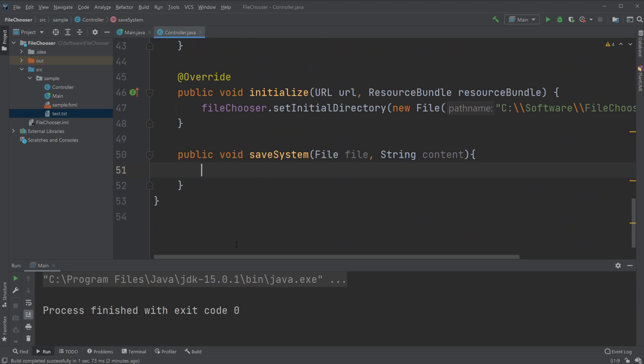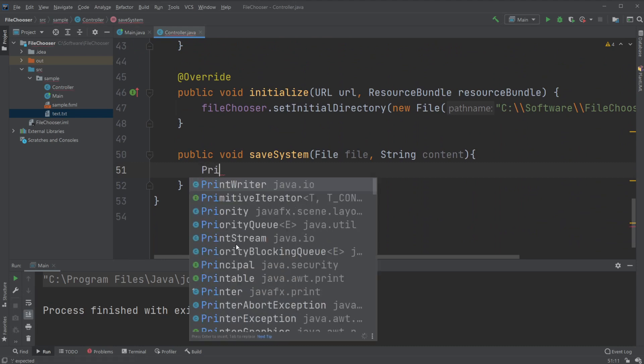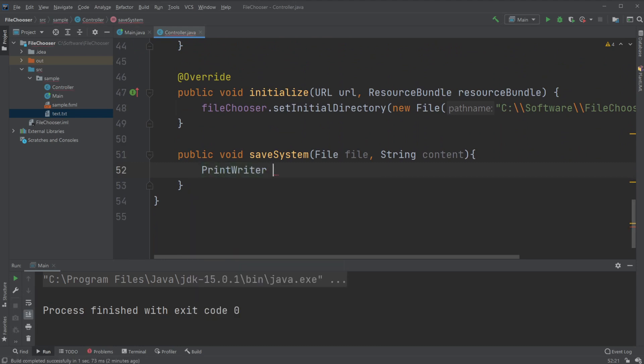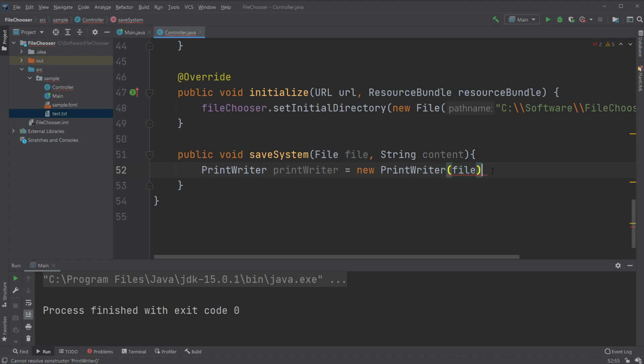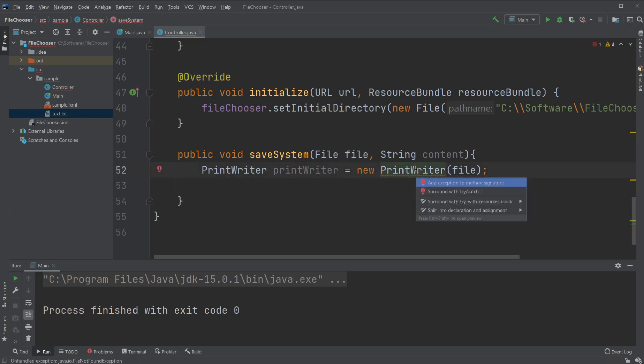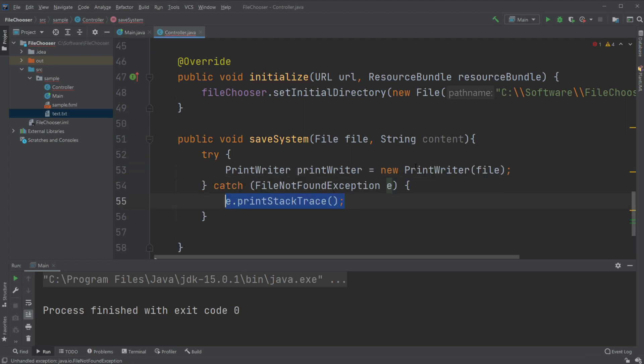What are we gonna be doing with this text? We're gonna be using a print writer. So we have a print writer print writer equal a new print writer and we're gonna take the input of a file, so where we'll be writing something, and we need to surround it with a try and a catch.